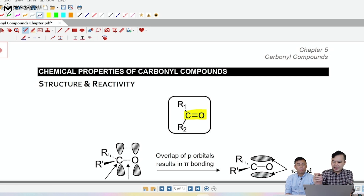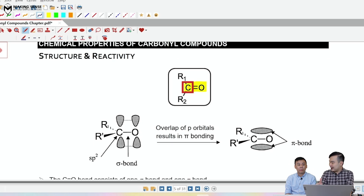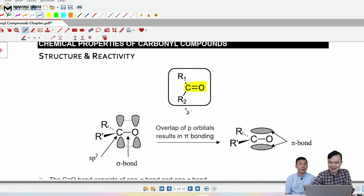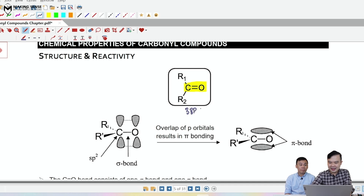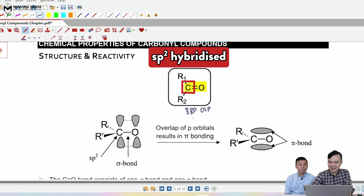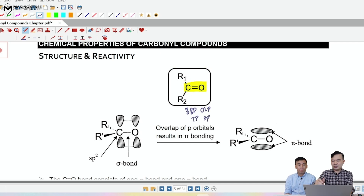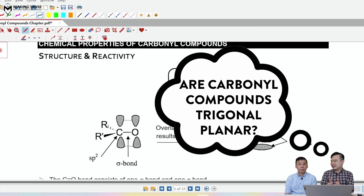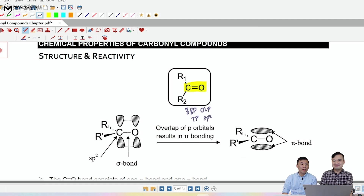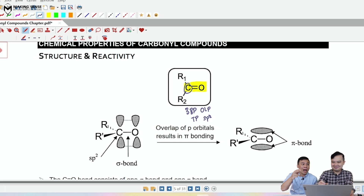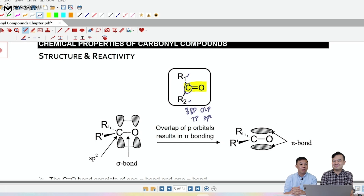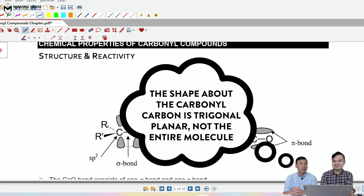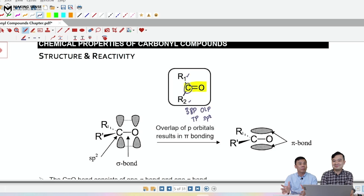The important thing is we focus on the carbonyl carbon. How many bond pairs and lone pairs do you see? There are three bond pairs and zero lone pairs, so the shape will be trigonal planar, and the hybridization of the carbon will be sp2. A common misconception is to say the whole carbonyl compound is trigonal planar — but the other R groups may or may not be trigonal planar. You should always say the arrangement about the carbonyl functional group is trigonal planar, not that the whole molecule is trigonal planar.